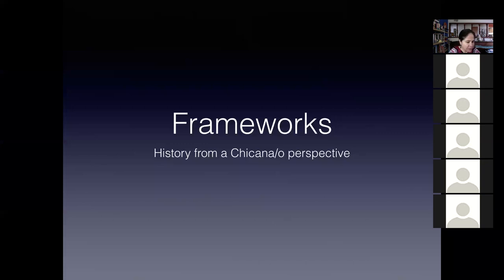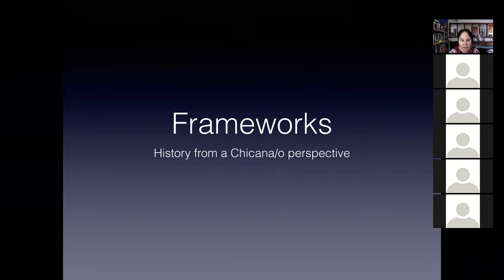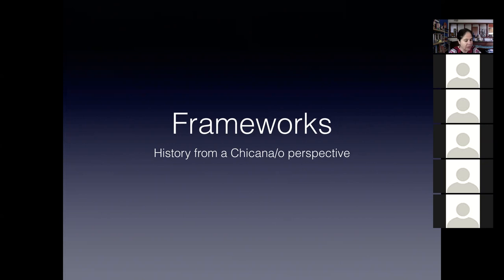So, the reading today, this reading by Stasak on Otherness, the point of having it in this course is to establish a framework of how to view our course on U.S. history from a Chicano perspective.